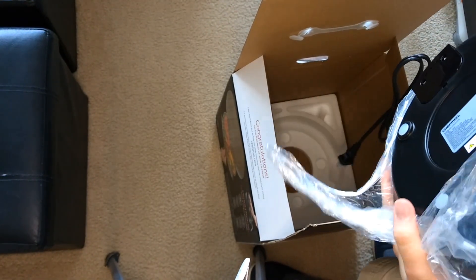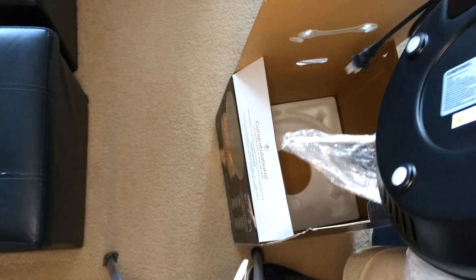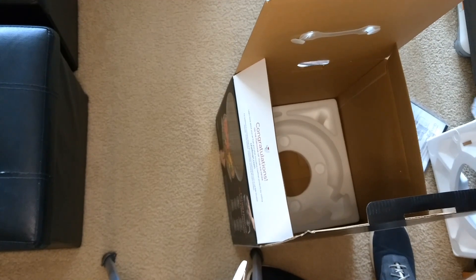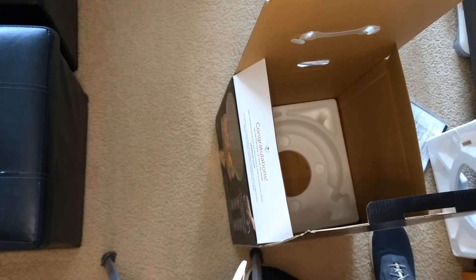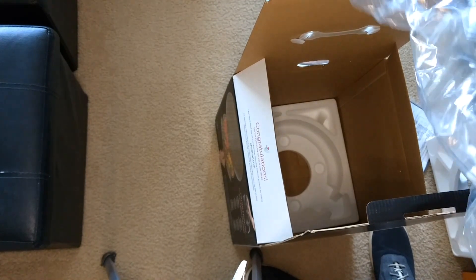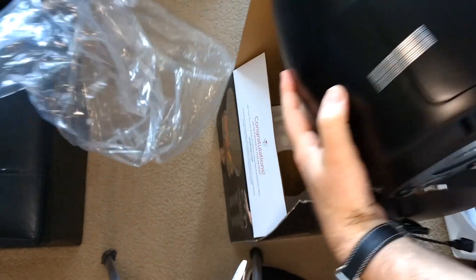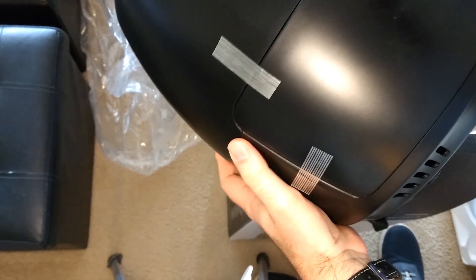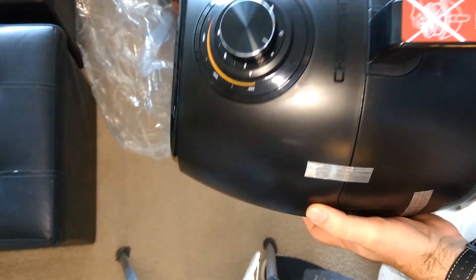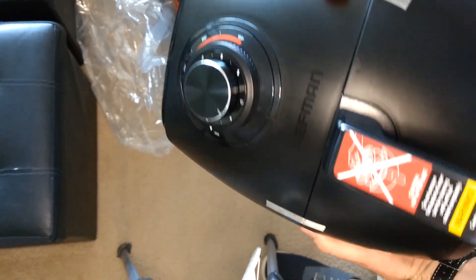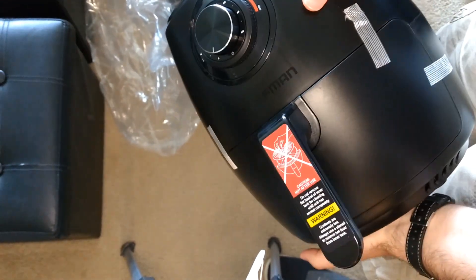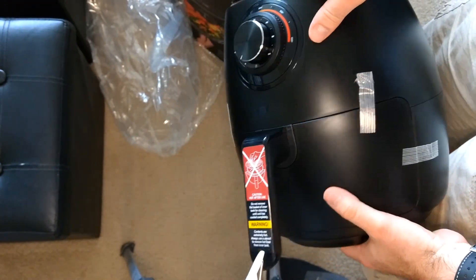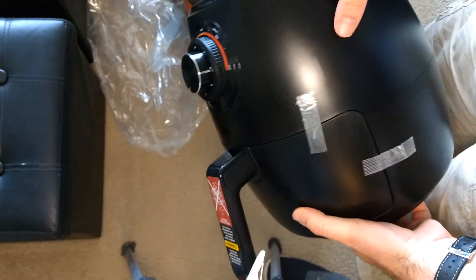Alright, here we have it. Let me move that out of the way. So there we have the Chefman Air Fryer.